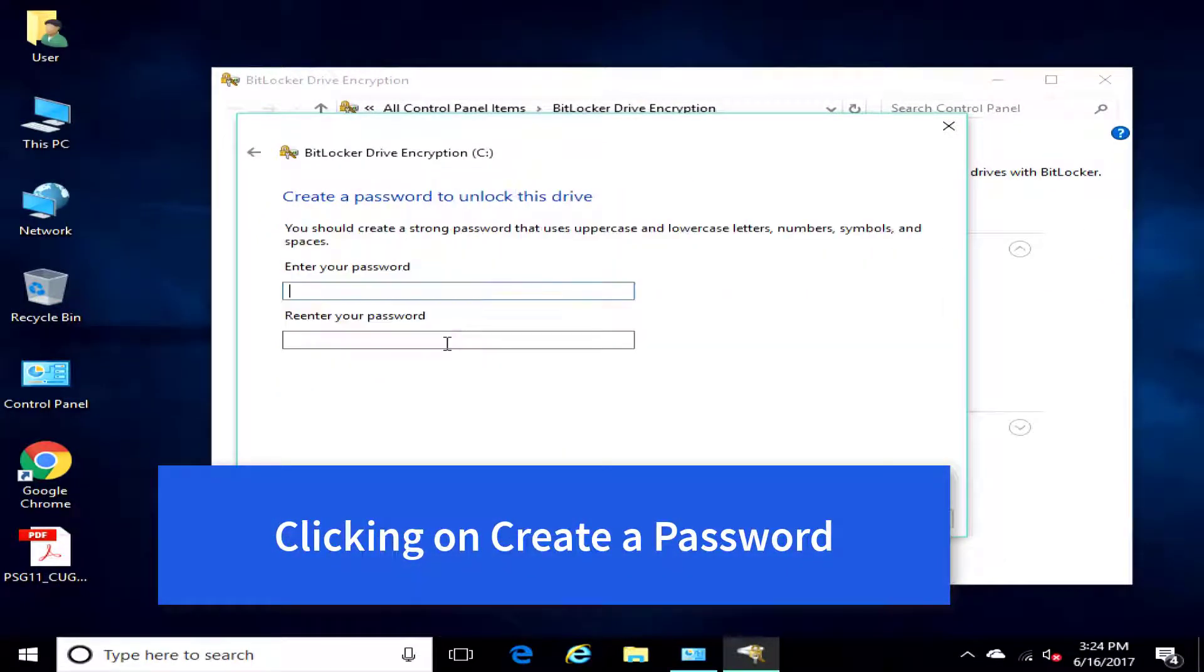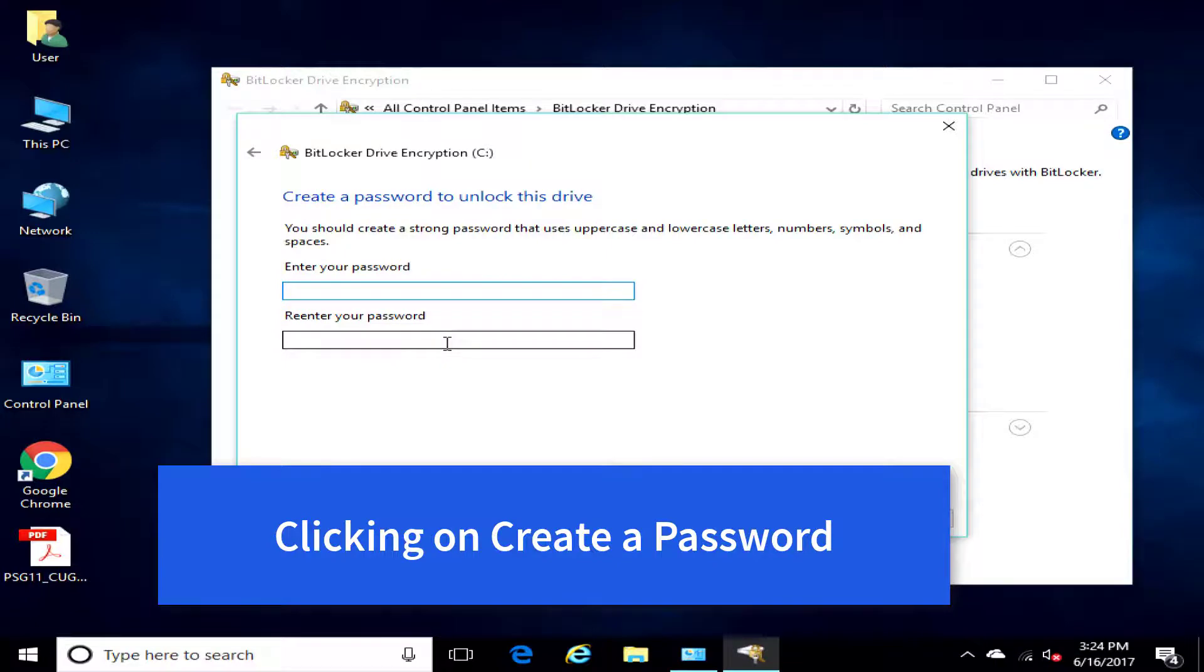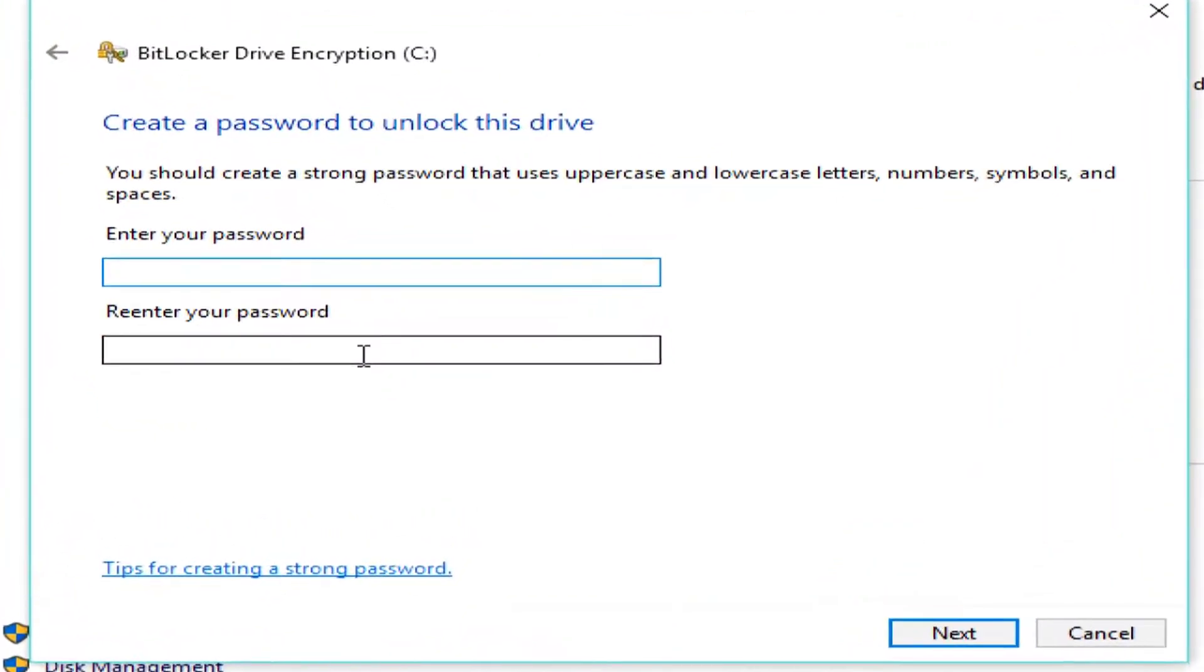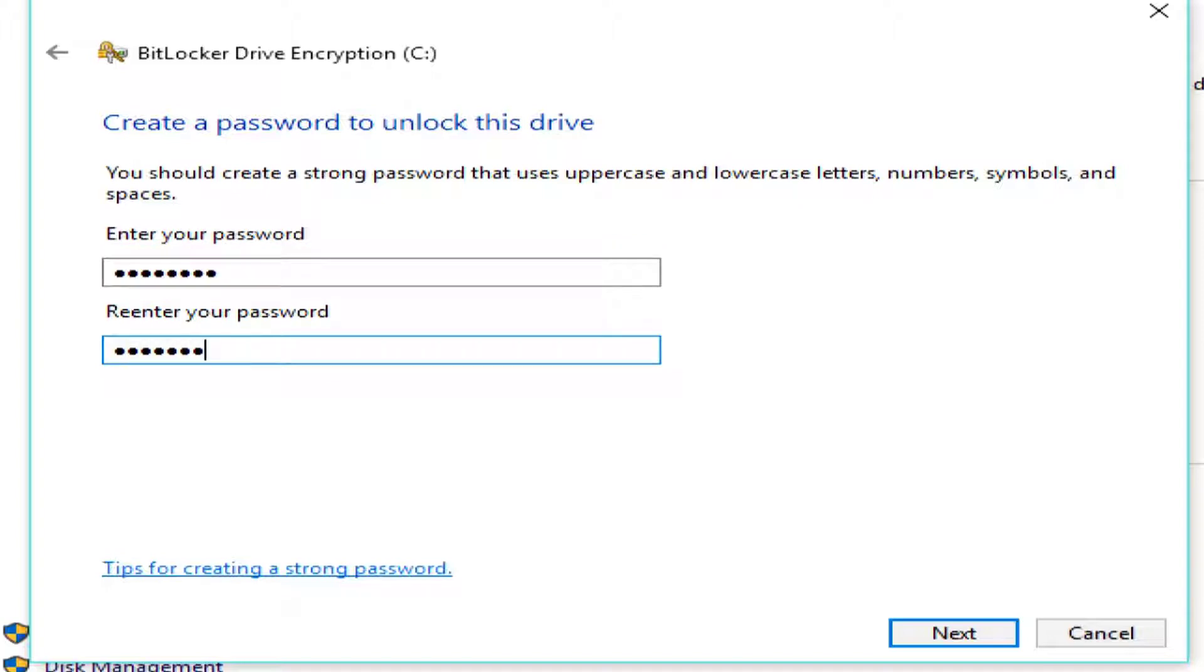And, I just want to use a password. So, the password must be at least eight characters long, so I'm going to use, basically, a phone number and add a number to the end. 8-6-7-5-3-0-9, and then 9, and then 8-6-7-5-3-0-9-9. I'll say Next.